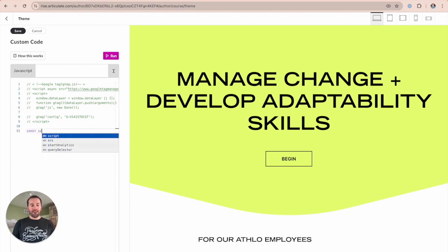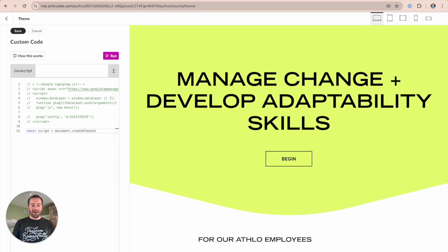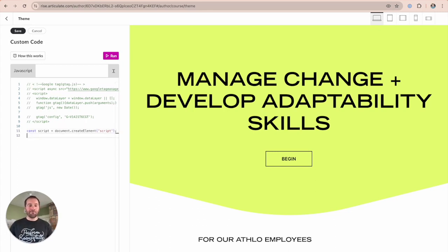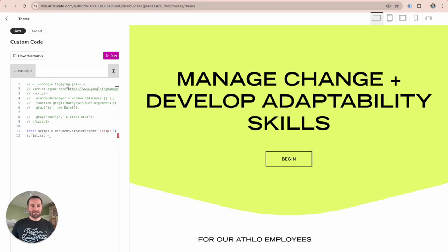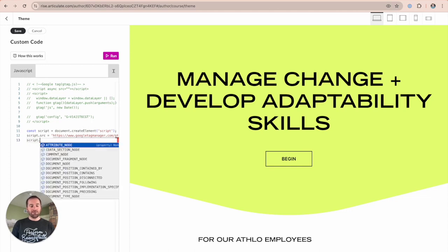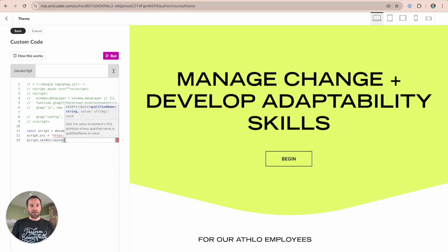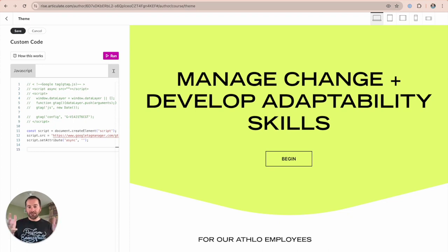The first step is to create a script variable and create the element. As you can see, as I type, it's giving me auto-completion, which is incredible — very fun for those in the development space. For everyone else, you'll just be able to copy and paste it. We're going to create this script and set the source — the source you get is from between the script tag, basically replacing the first line. Then we'll set the async attribute using setAttribute, giving it an empty value. Now we've got a DOM element created that we need to add into our course once it starts.